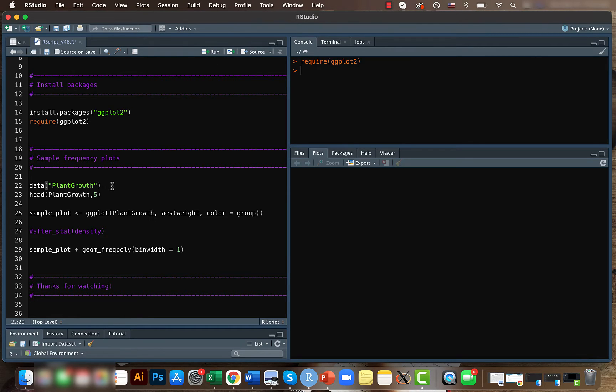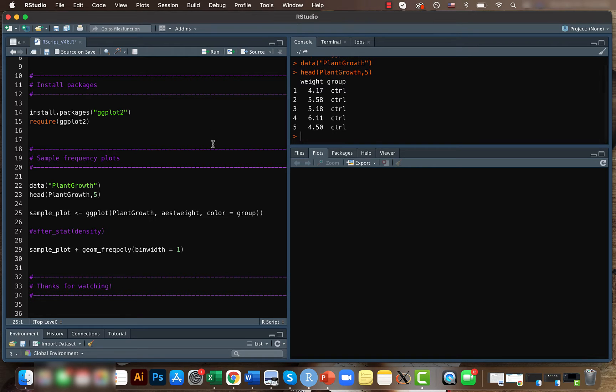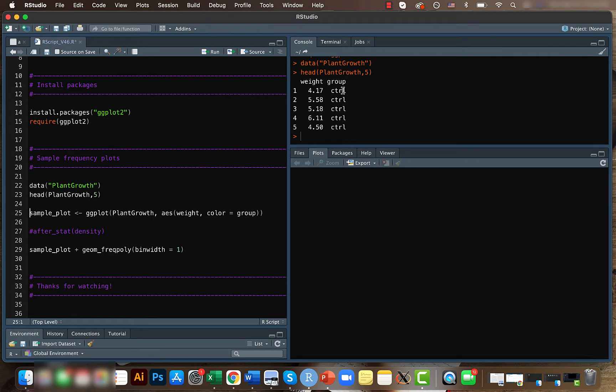The data set we will be using here is the plant growth data set. So it's an inbuilt data set and comprises of two columns: one is weight and group. So what it shows is that based on different kinds of control or treatments, how the yield of plants are differing.